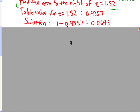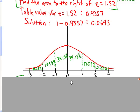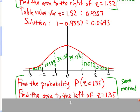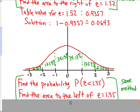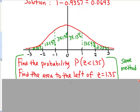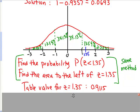Now let's talk about area to the left. We want to find the probability of z being less than 1.35, or the area to the left of z = 1.35. Using the table method, we find the table value for z = 1.35, and that is our answer: 0.9115.